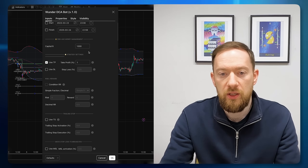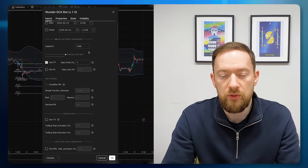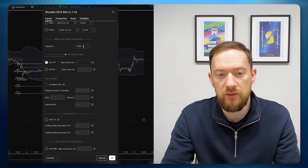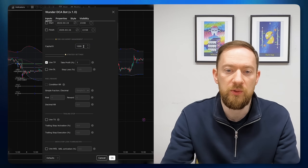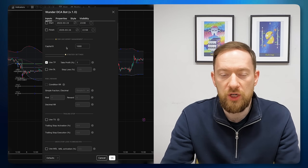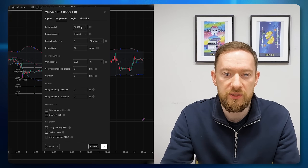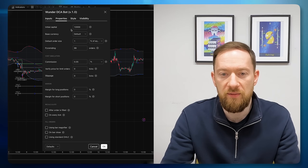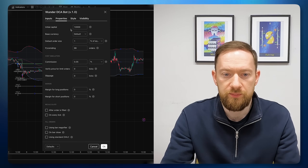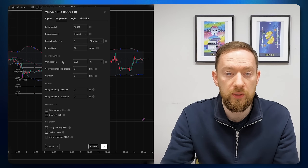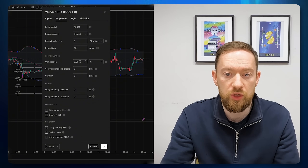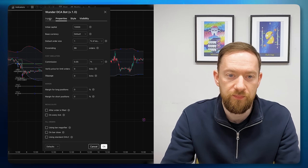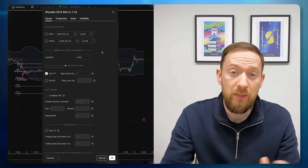The next thing is the capital setting — this is the amount with which you enter your initial entry. So if I put 1000, that means my very first entry will be equal to $1000. If you want to change the overall portfolio you need to go to the Properties tab and change the initial capital, which by default is $10,000. While we're in the Properties tab, the DCA script also includes the general commissions, which is the very standard commission for most cryptocurrency exchanges.